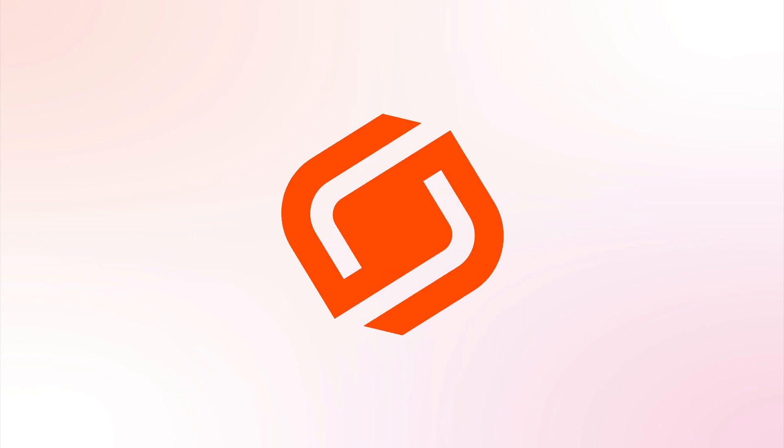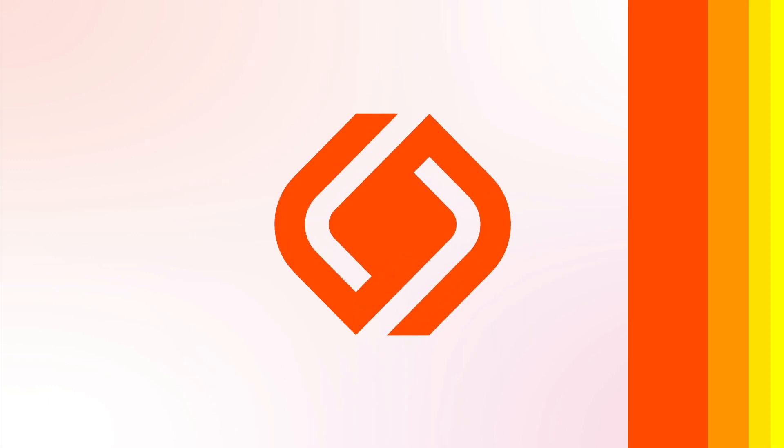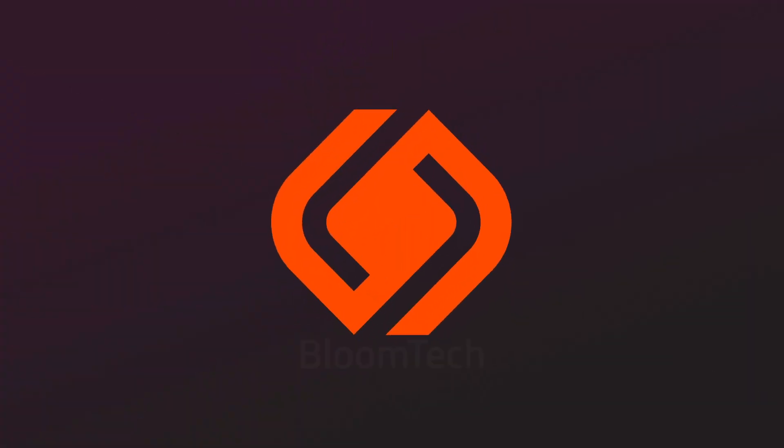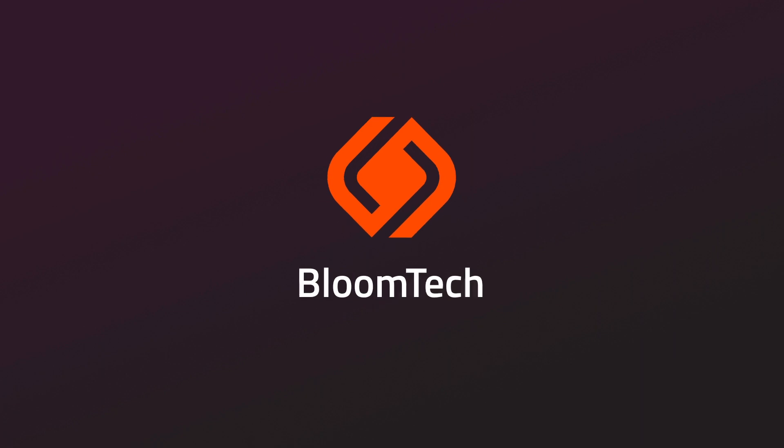Because that's why you're here at BloomTech. So if you're ready for something better—a better job, a better salary, a better life—and are ready to put in the work, we're ready for you. Apply now at BloomTech.com.